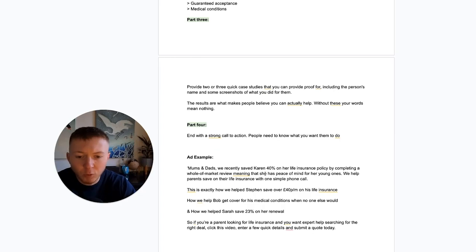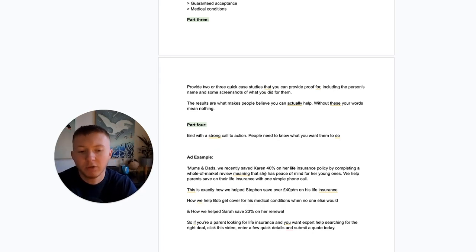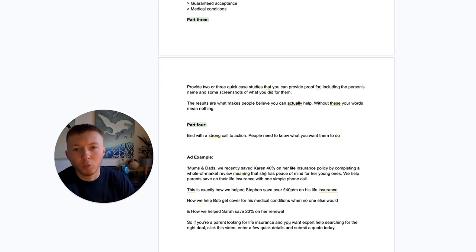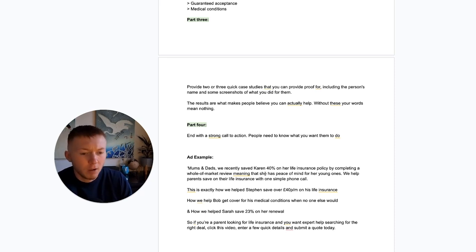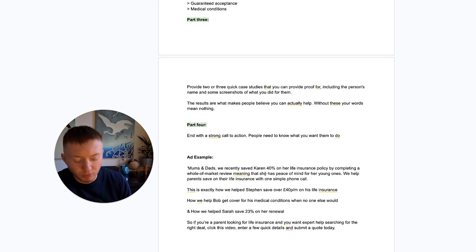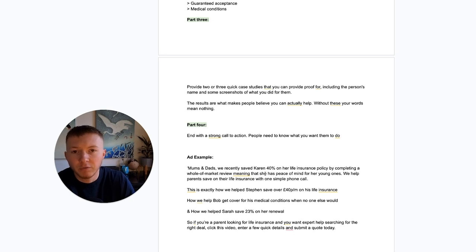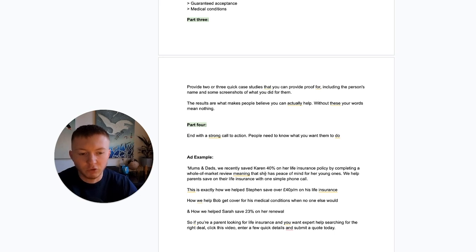Part four: end with a strong call to action. People need to know what the next step is. You've walked them through your process — who you are, what you do — now finish with a call to action. That might be 'click this video, fill in your information and get a quote,' or 'request a callback.' You need a clear call to action: what do you actually want that person to do next?